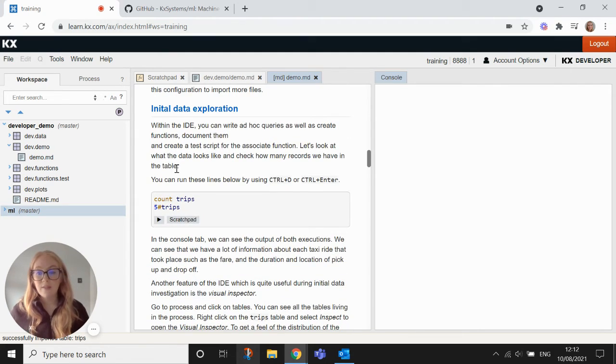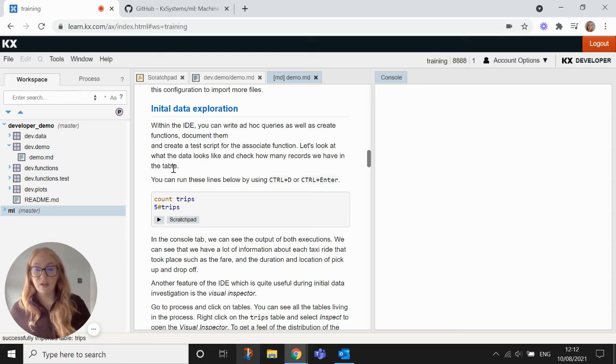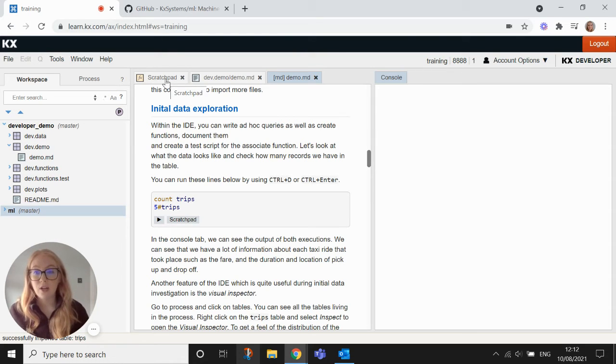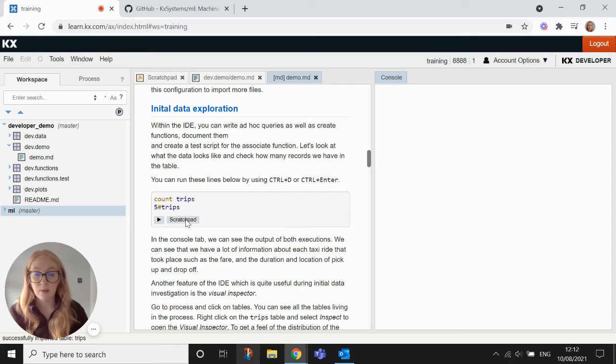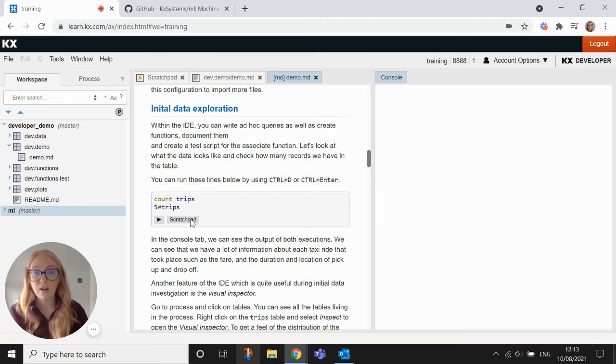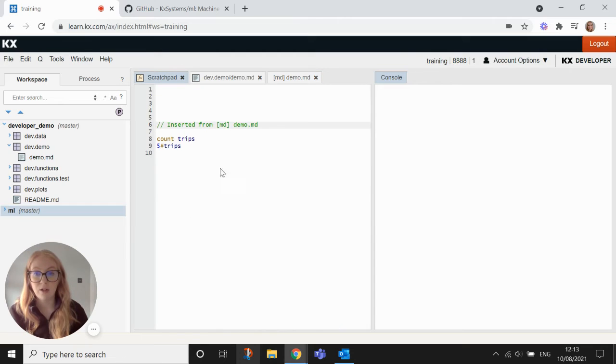So now if you want to have a look at the data that we've just imported, we can head over to the scratch pad. But you can also just use this little scratch pad button here and that will copy the text in these little boxes over into the scratch pad for us. So you'll see here that's inserted from the markdown.